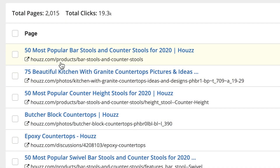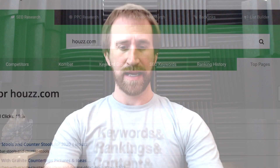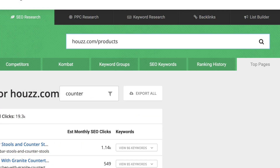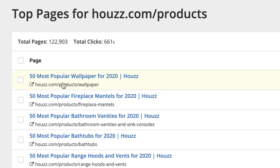Let's take this one step further. I noticed that Houzz has three main paths, at least when it comes to counters: Products, Photos, and Discussions. Any one of these could be enlightening based on what your business is. So I'm going to type houzz.com/products into the search box. This will help us dive into the site's products section and push aside some of the other results that are less useful to our goal. Here are the top pages on the products path of houzz.com.